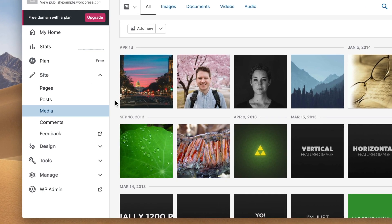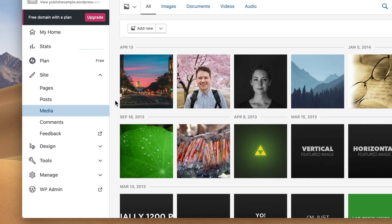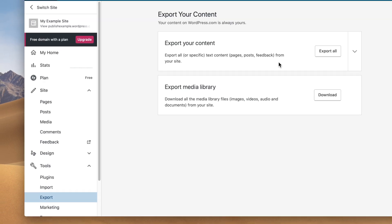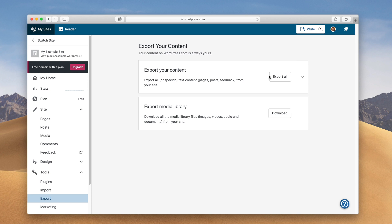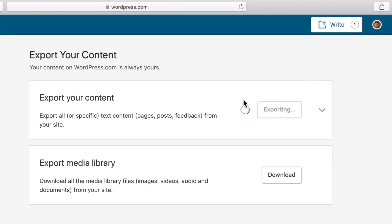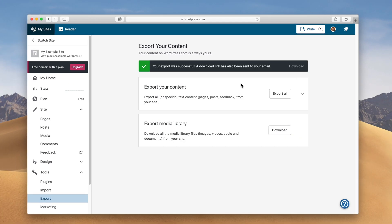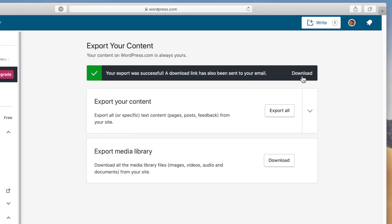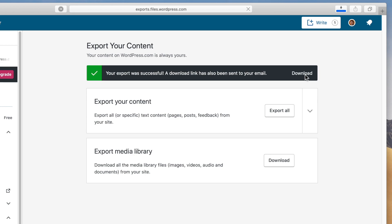So the first thing we're gonna need to do is actually make an export of our WordPress.com site. And this can be done by going to Tools, Export, and this button up here, Export All Content. And you can see it's creating an export for us. This may take a few minutes, so it'll actually email you a link, but if you wait around enough on the page, it'll actually give you a link here. So we'll just download that.